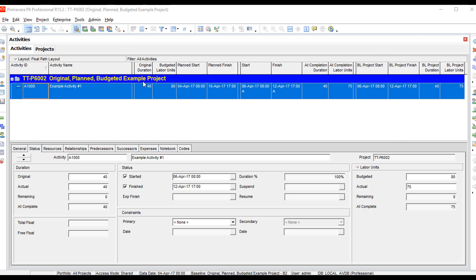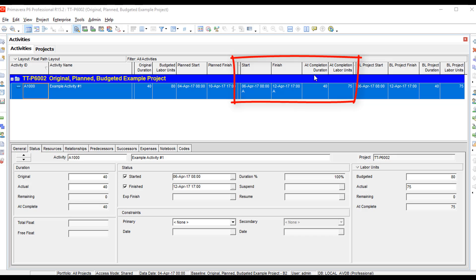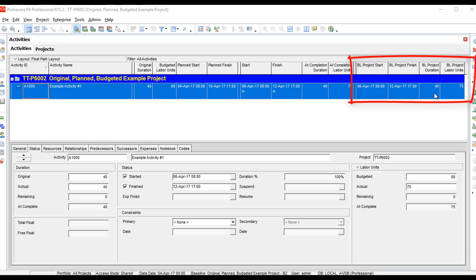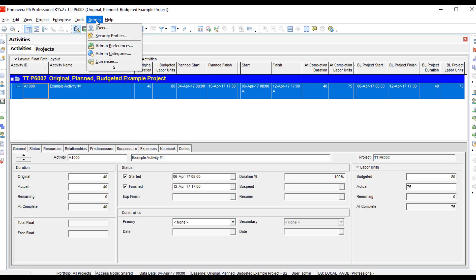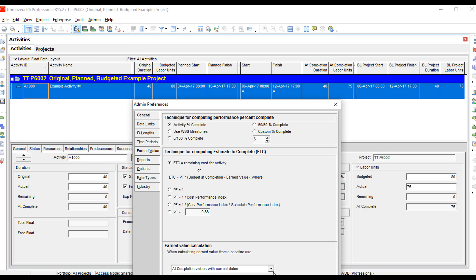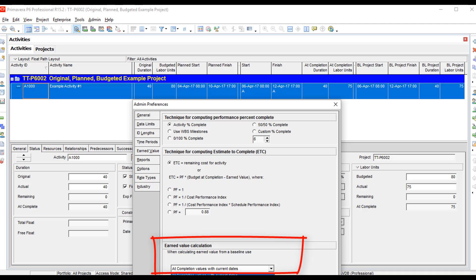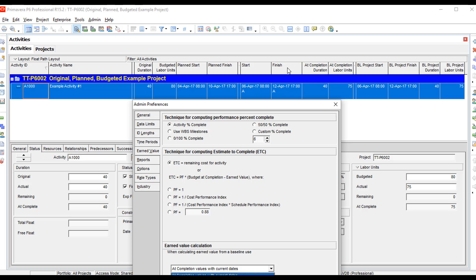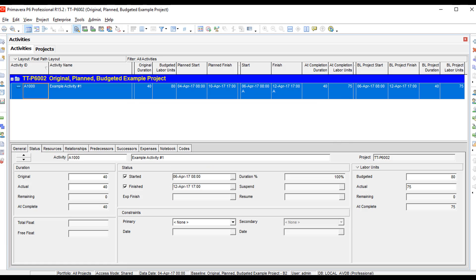To summarize: keep these fields as three different groups. Original, budgeted, and planned fields all belong in group one. Current start, current finish, at completion duration, and at completion labor units are in group two. Baseline project start, baseline project finish, baseline project duration, and baseline project labor units are in group three. When you create a baseline, go to Admin > Admin Preferences and make sure your company understands which of the three options to use, because those options tell P6 which fields to reference — whether planned and budgeted, budgeted with current dates, or all current dates plus at completion labor units.